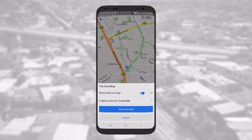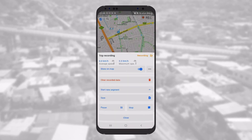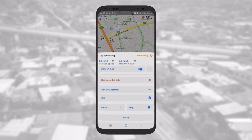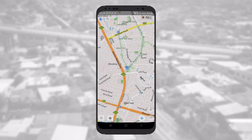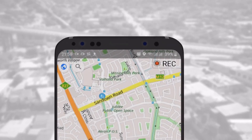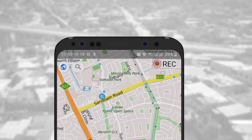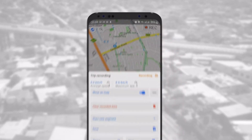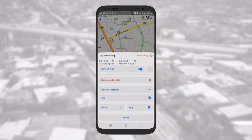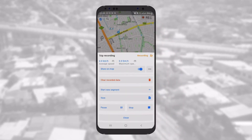A red dot will appear next to the Record or GPX button to indicate you are recording the track. Once done, save and stop tracking.